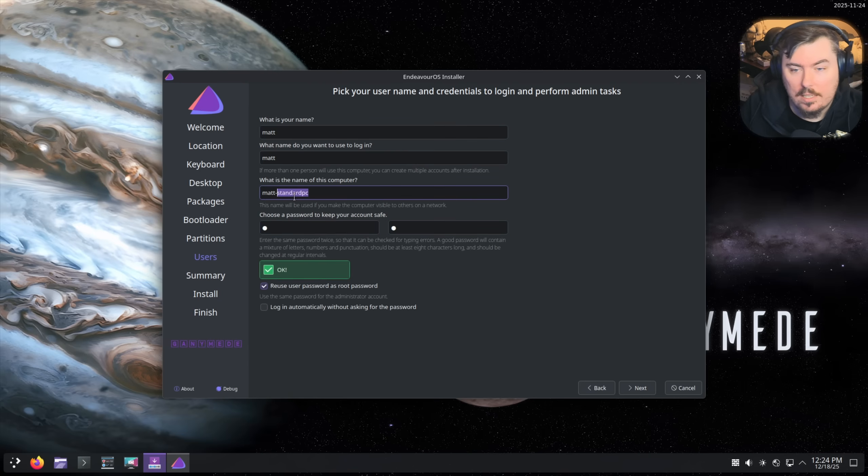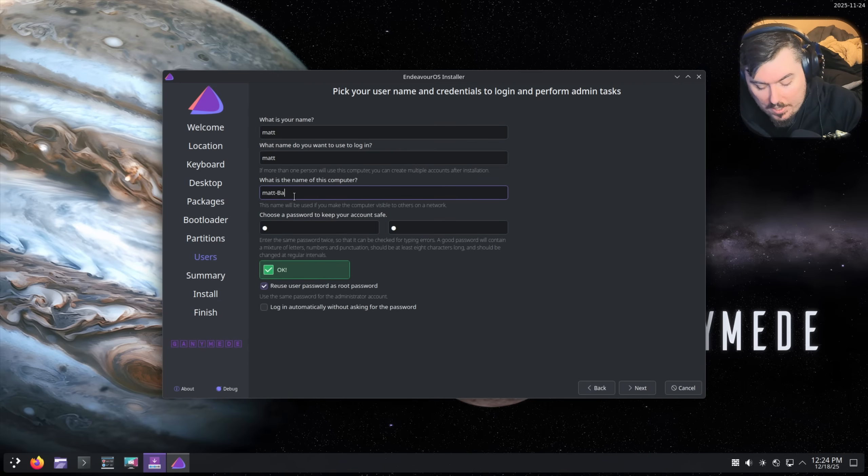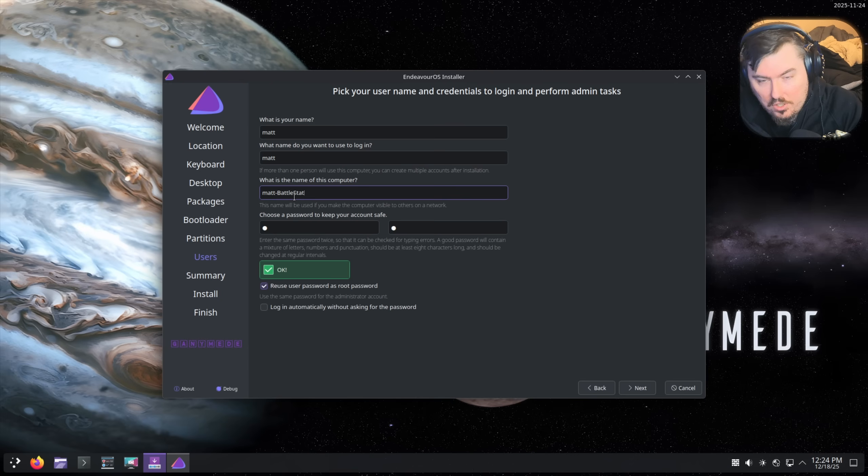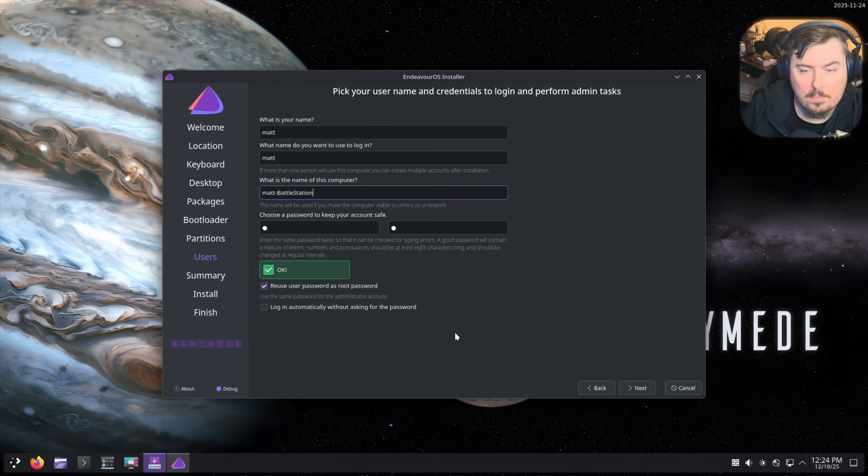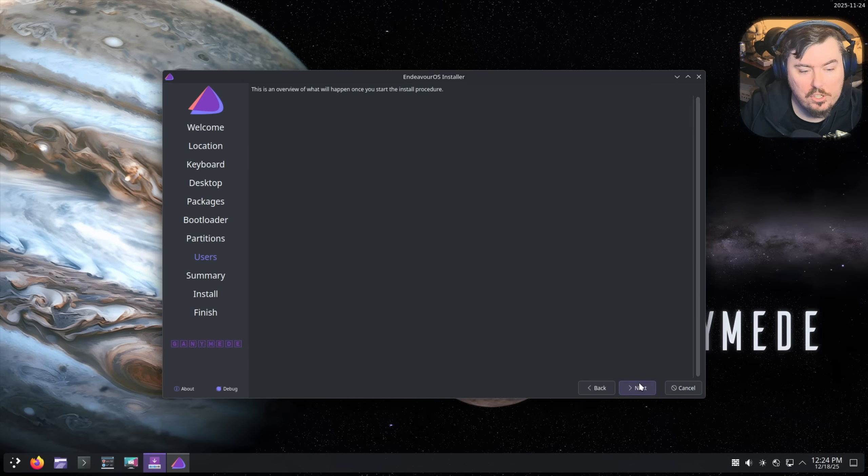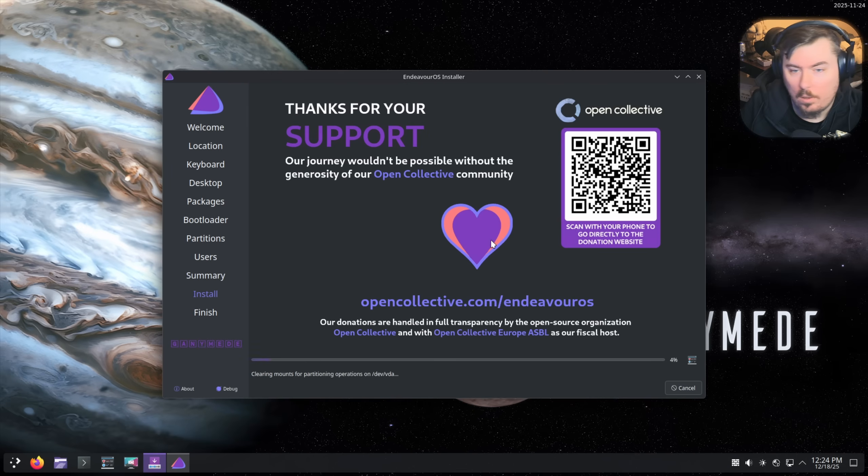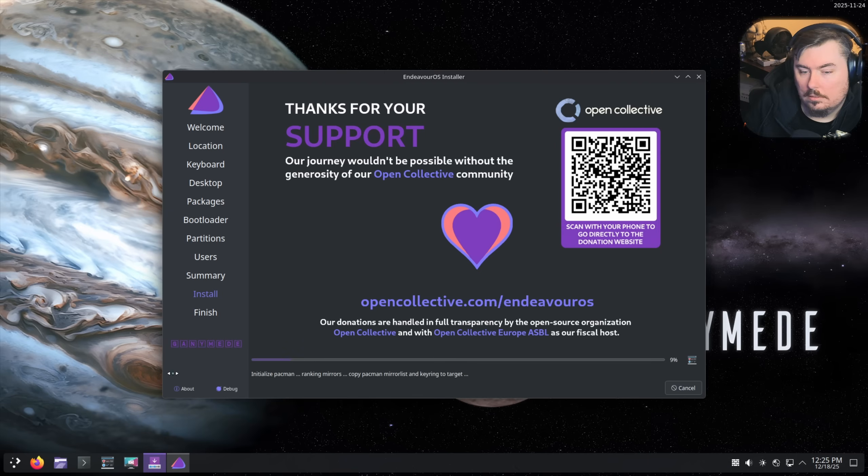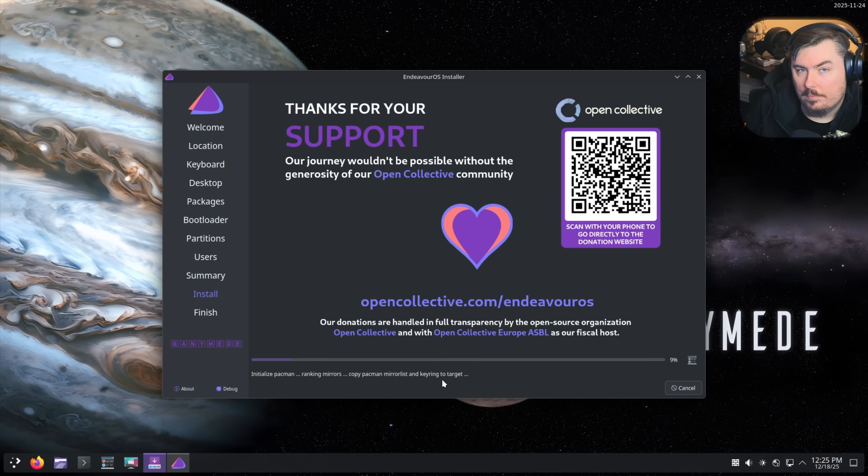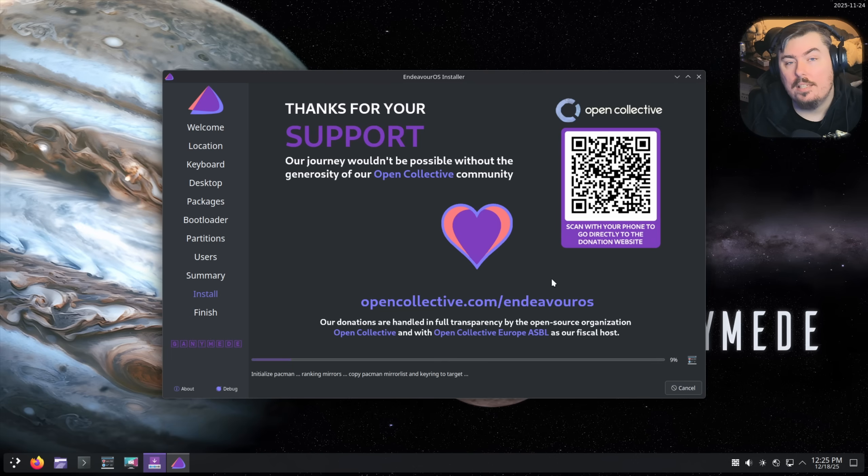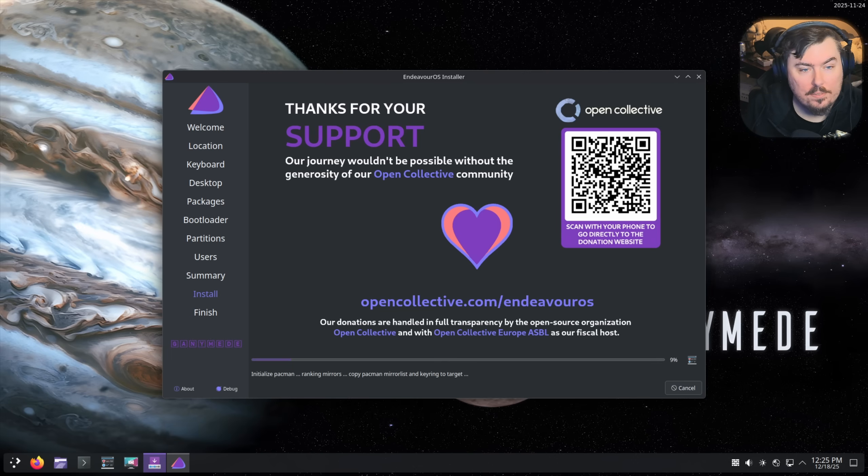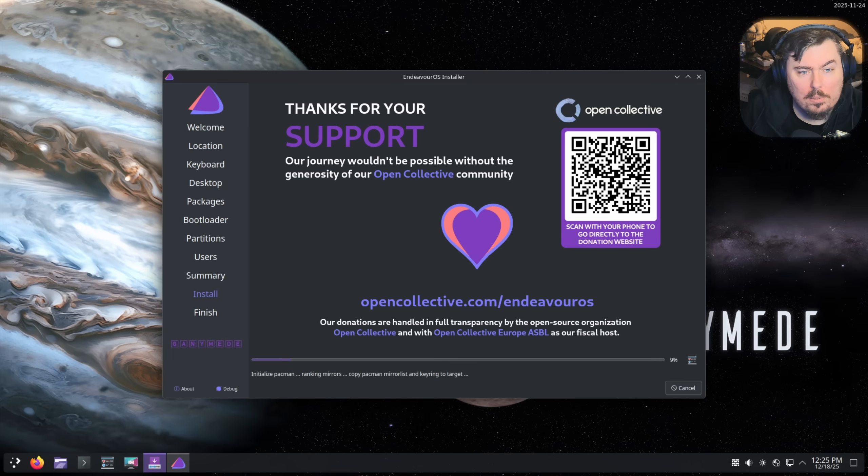Standard PC? No, Matt's Battle Station. Let's be so cliche it hurts. And install once again. Another thing that I noticed is it ranks mirrors anyway, nice. And once again don't hesitate to support the developers on Open Collective. They really gotta fix that Open Collective icon.